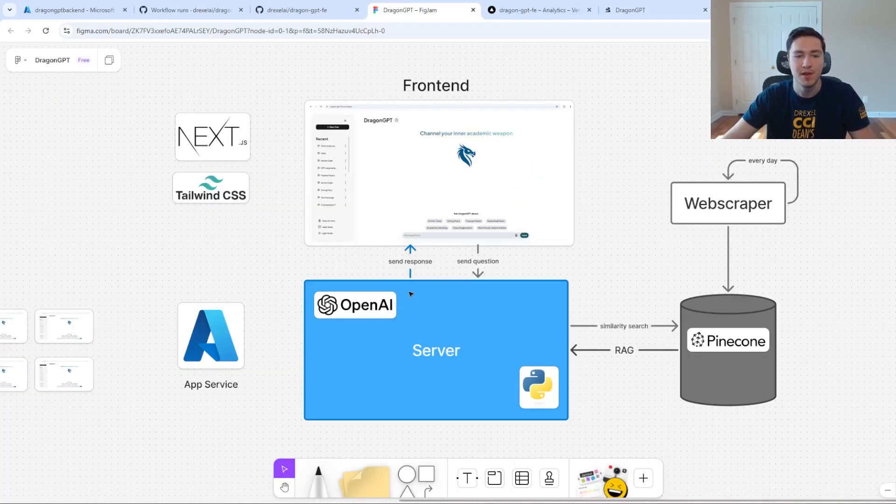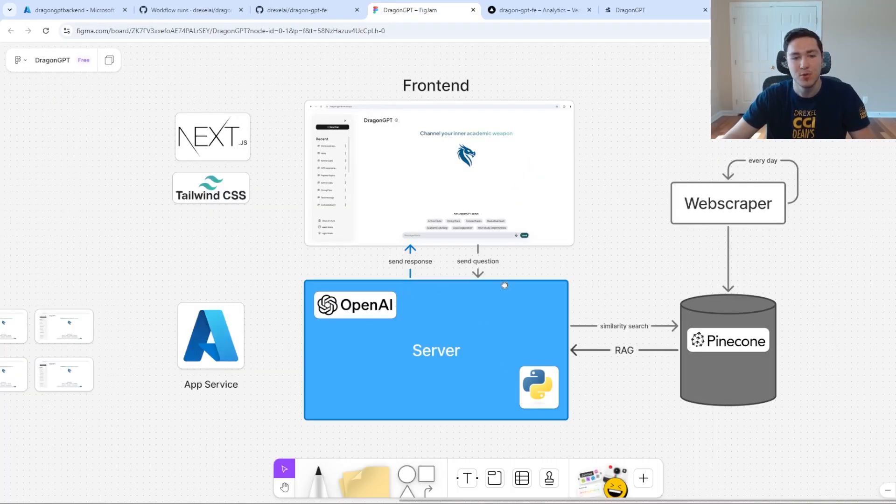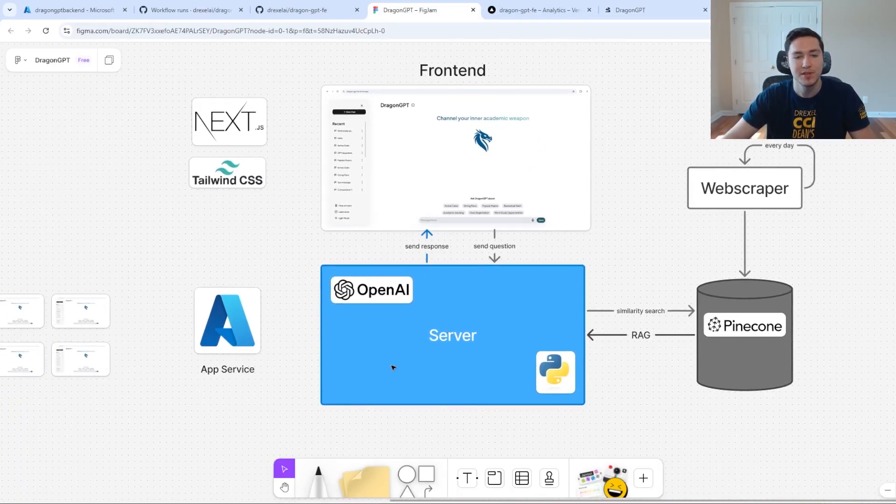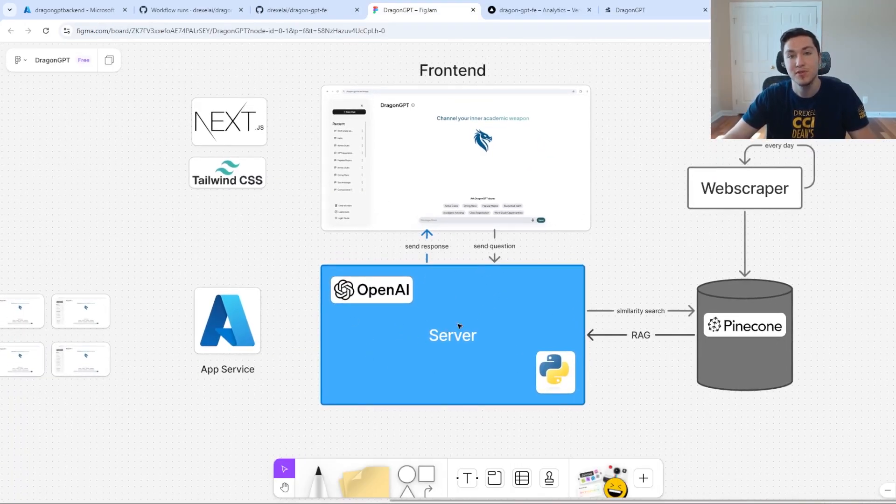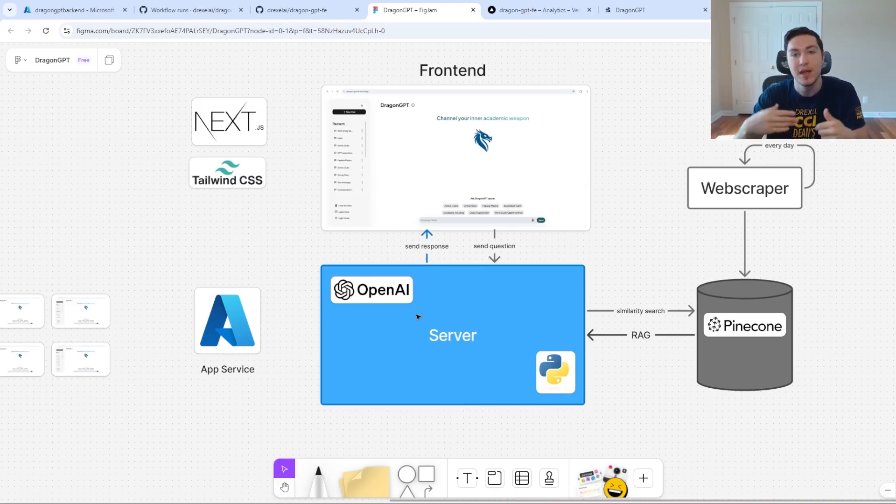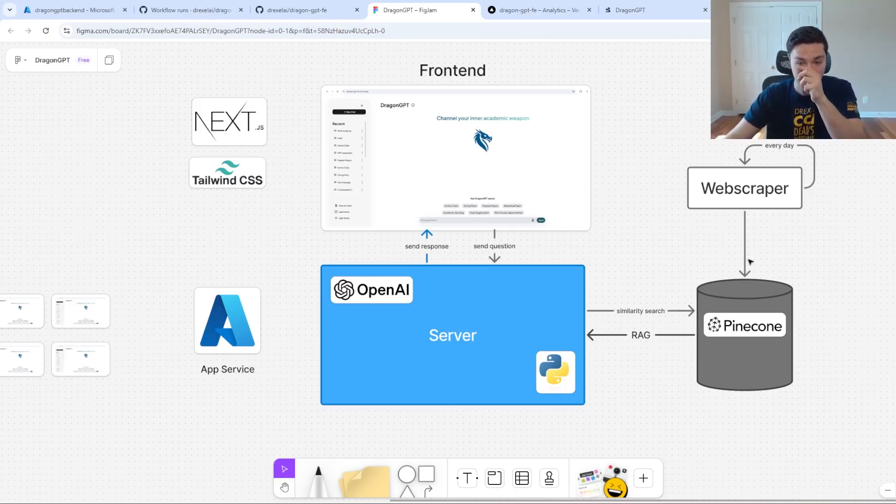Then it sends the question to our backend, which runs on a server in Python using Flask and it queries using the GPT-4O Mini AI model. To make this model more accurate, we also included a RAG functionality.